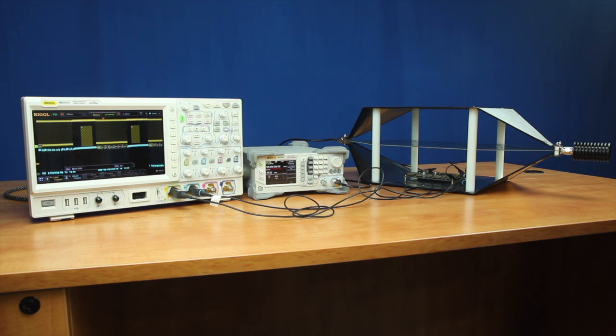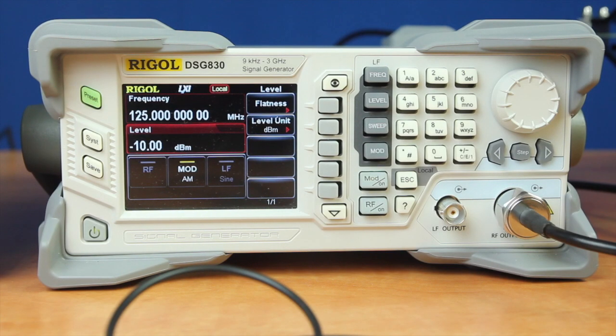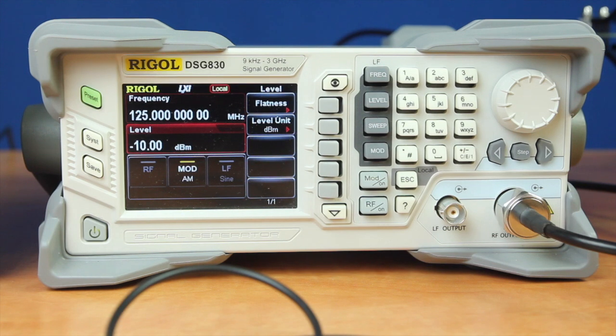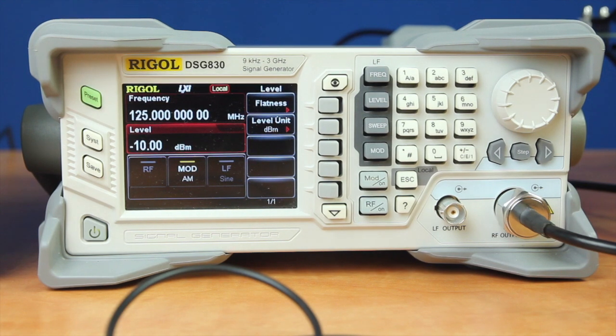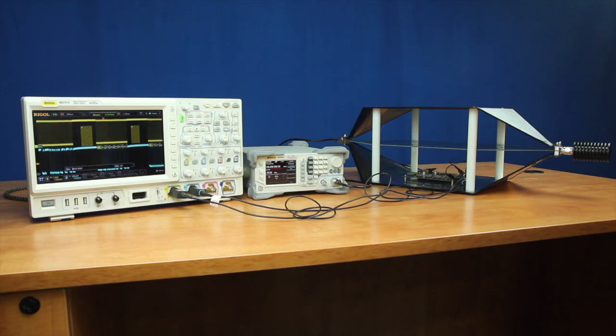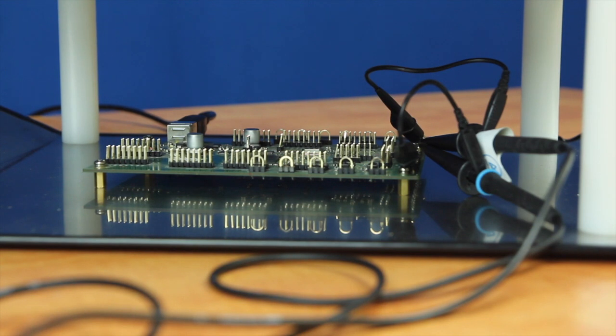Here we're going to use it in a simple immunity or susceptibility test. In this configuration, we've connected the DSG-830 signal source to one port on the cell. We have our 50 ohm load on the other side. We have our device under test within the cell on the lower side below the septum.